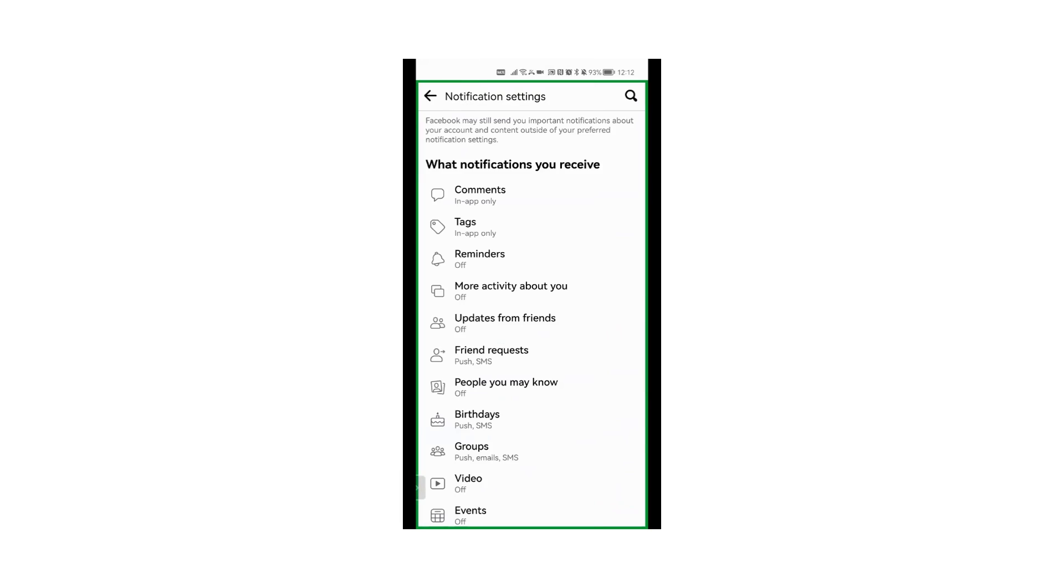You click on it and then you go to Tags. Click on Tags right here.